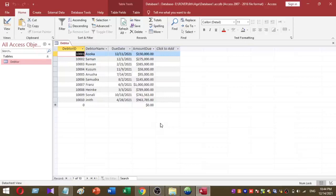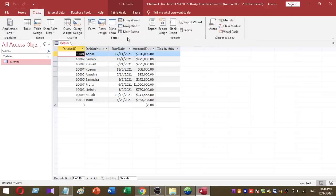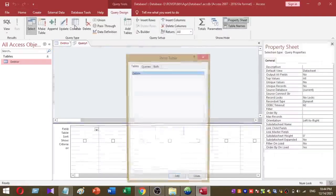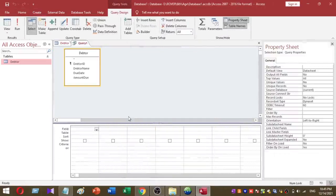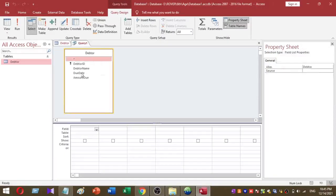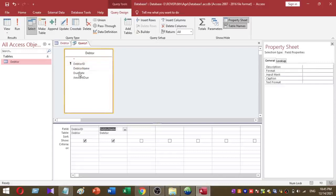Based on these details, to create this analysis report, I am going to create a query based on my data table. Go to the Create tab, click on Query Design, and select the data table. For this query, I am going to select all four table columns: Data ID, Data Name, Due Date, and Amount Due.